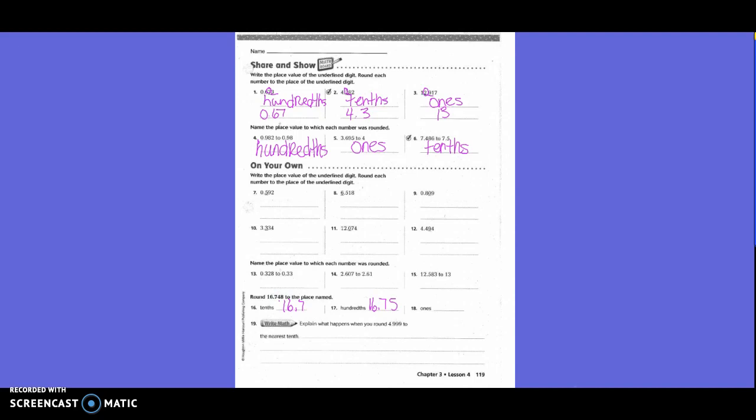Erase that so we can use that number again — or you could rewrite the number under each one and then circle what you need. This time they want the hundredth, so circle the 4 and underline the 8. Write everything to the left of our circle: 16.7. Is it going to become a 4 or a 5? A 5, because 8 is 5 or higher. Then for the ones place, circle the 6 and underline the 7 — it's going to be 17, because 7 is 5 or higher.